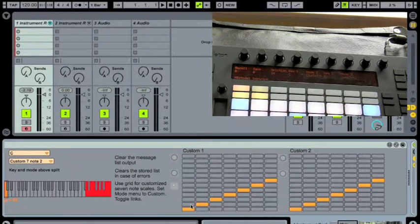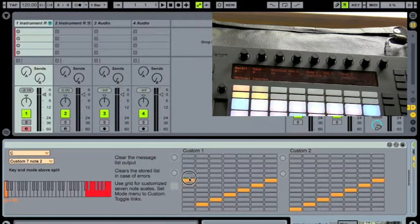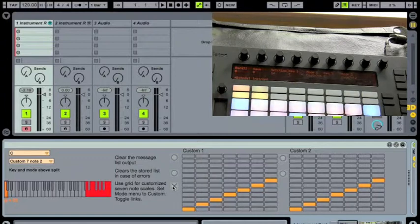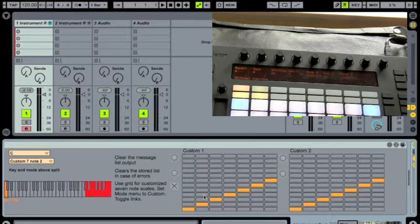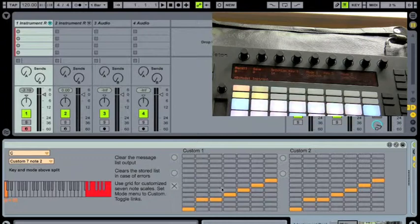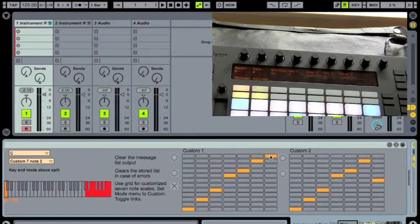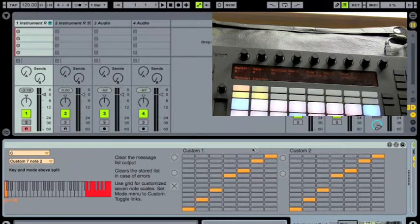If I unselect this, now I can set them independently of each other if I need to. Let's keep them locked together for a moment. But now I can go through and I can start creating a custom scale. I don't know, we'll just create a custom scale like this. There we go. There we go. Now I've got a custom scale.